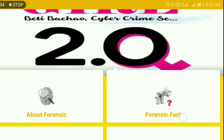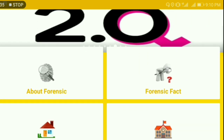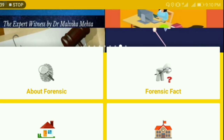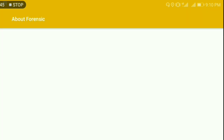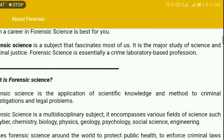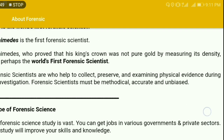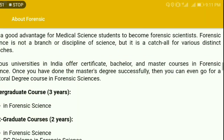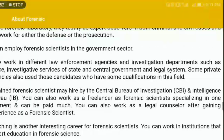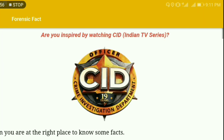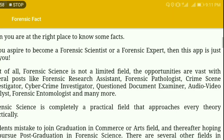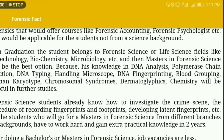As I already said, it's a one-stop solution to most of the possible problems a forensic science student might face. Under About Forensics, you'll find what forensic science is, what it is called, what its aspects are, what courses are available in India, and their duration. In Forensic Fact, you'll find several interesting forensic facts that are lesser known to people.